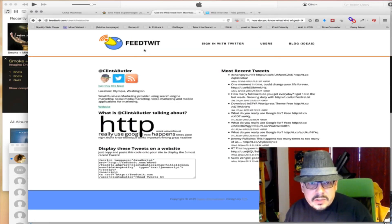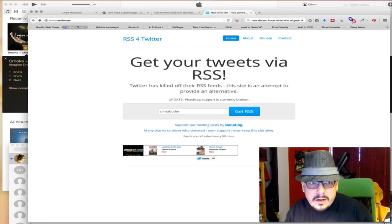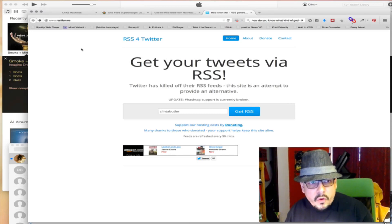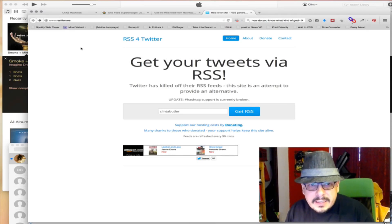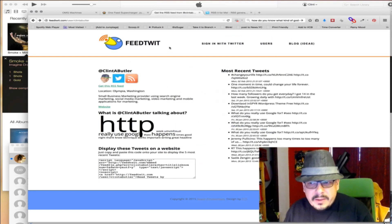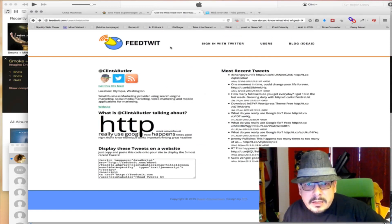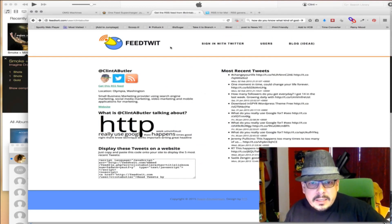FeedTwit.com and RSSit.me are the two options. FeedTwit is the preferred method in my opinion. So check them out — I hope this helps you get your Twitter RSS feed.